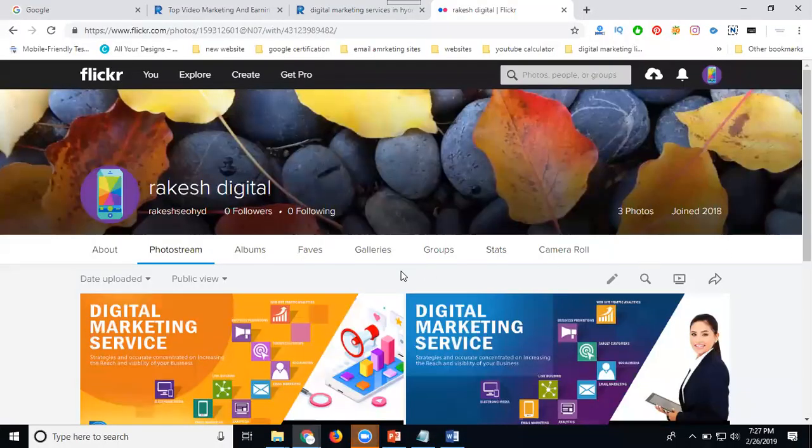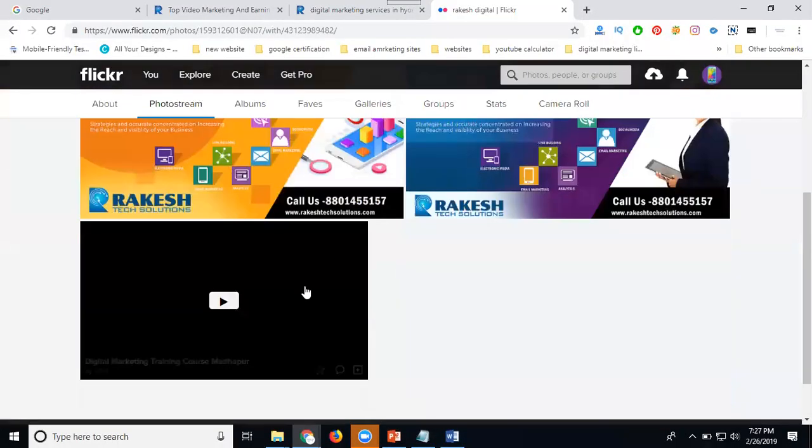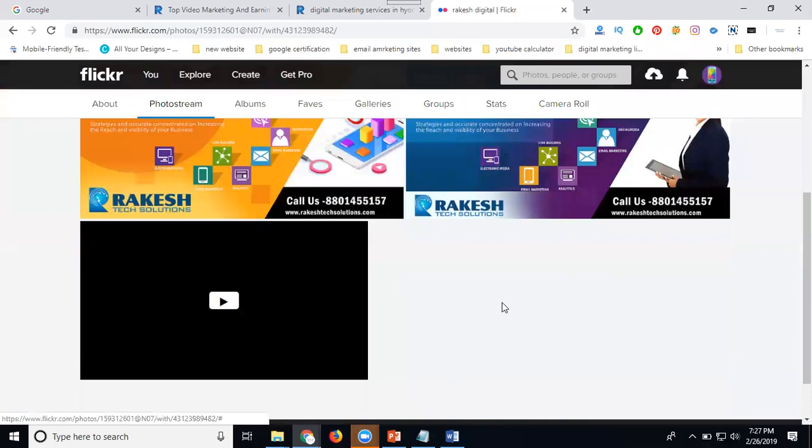So for your video on Flickr, YouTube, or any kind of channels, the main important things are your channel description and channel tags. This is how you upload any videos on Flickr, using up to 1,000 videos with a free Flickr account using Yahoo login.